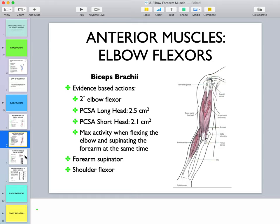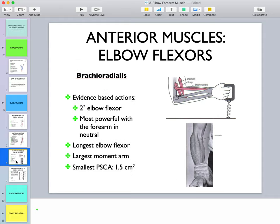Because biceps crosses anterior to the shoulder joint, it also acts as a shoulder flexor.